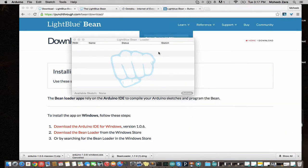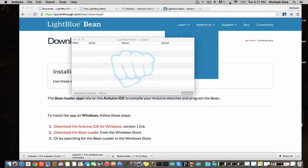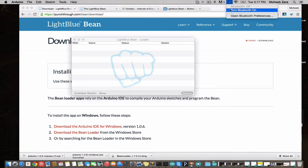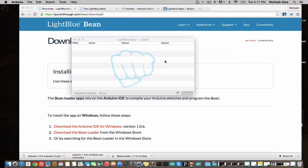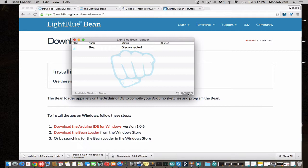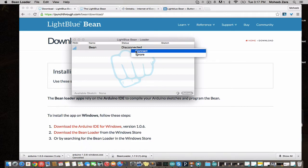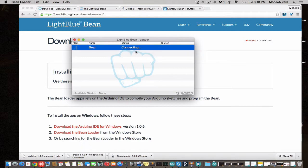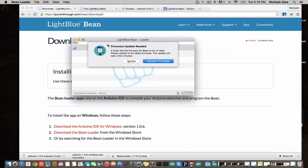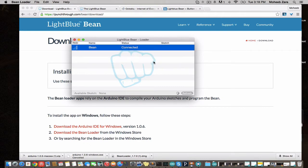We're going to close that. We're going to turn on Bluetooth. We're going to search for our Bean. We see that our Bean shows up as disconnected. We're going to connect to the Bean. A new Bean will show up as just a named Bean and it's going to probably ask us to update the firmware. We're going to update the firmware.